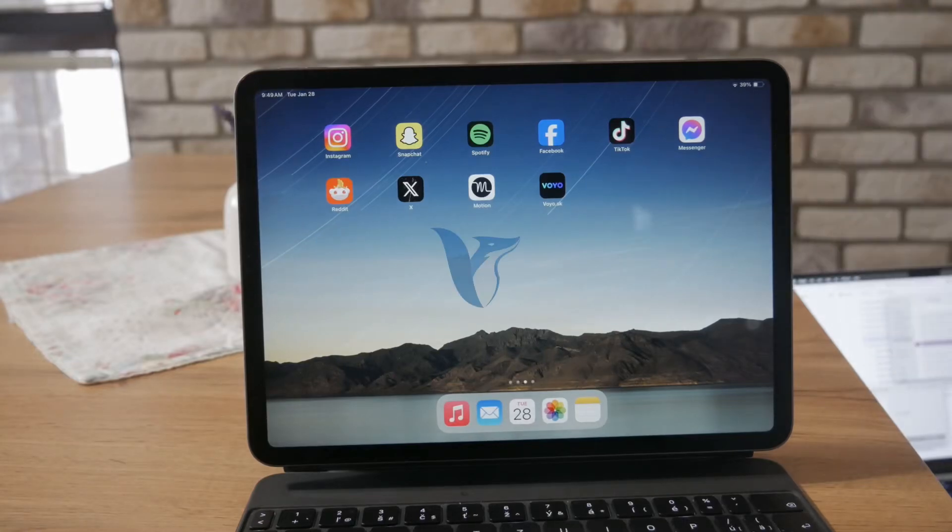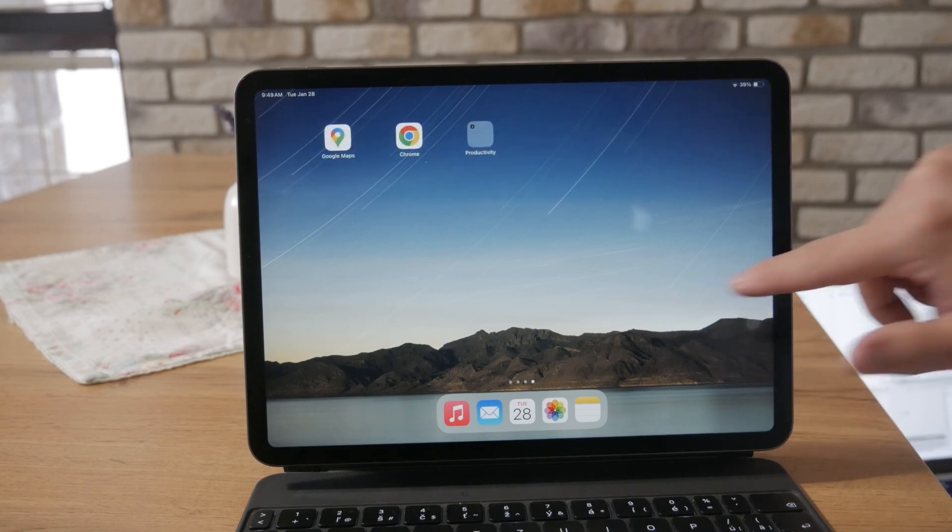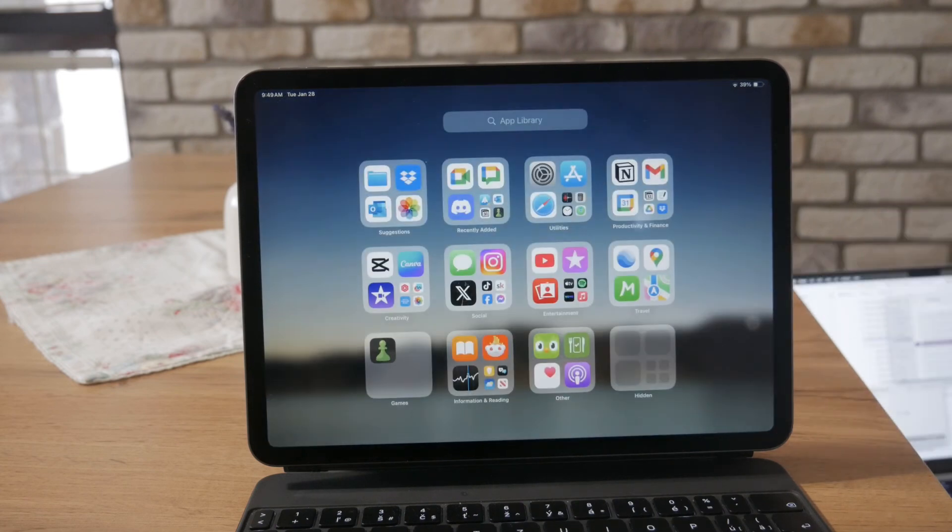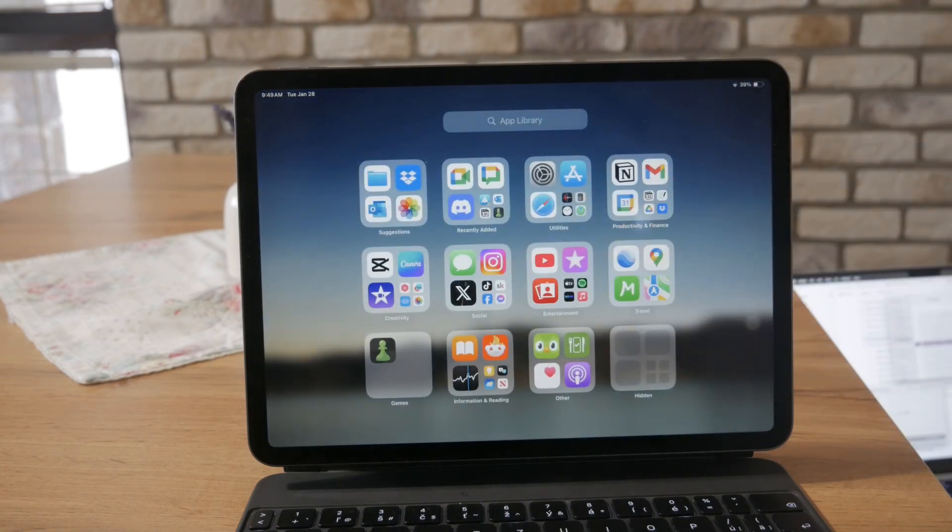Now, here's how you can sign out of your Gmail using your iPad. In this situation, it really depends on where you are currently using your Gmail.